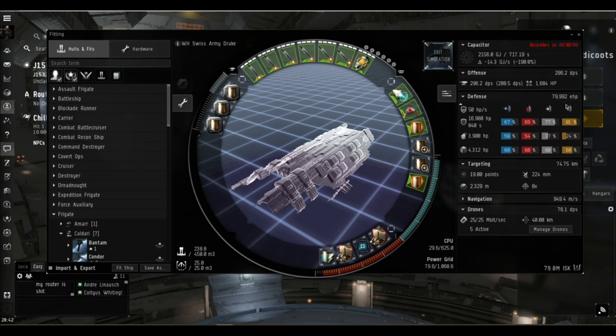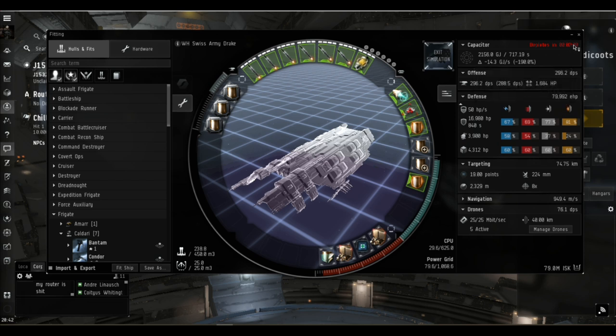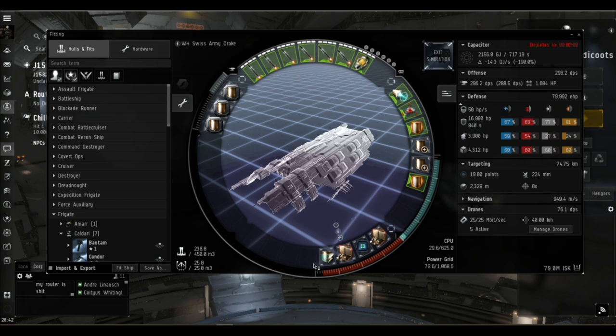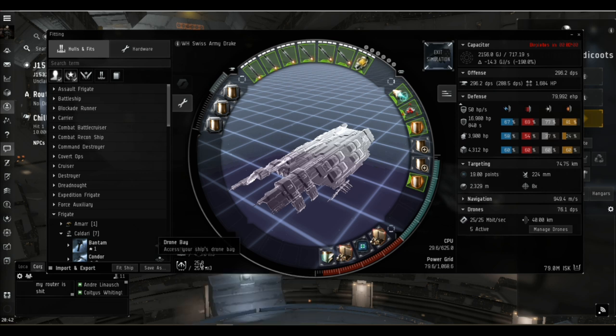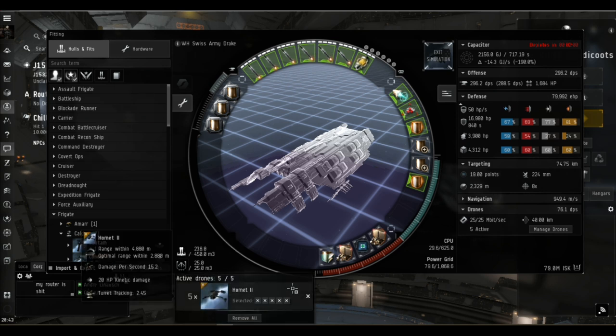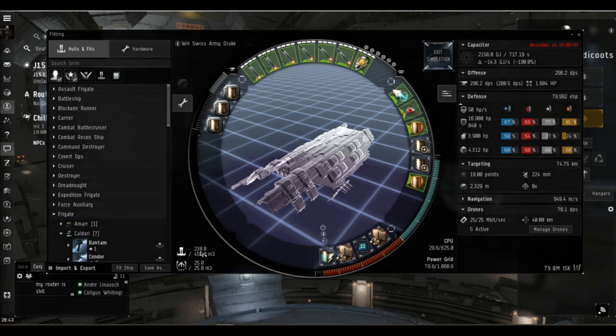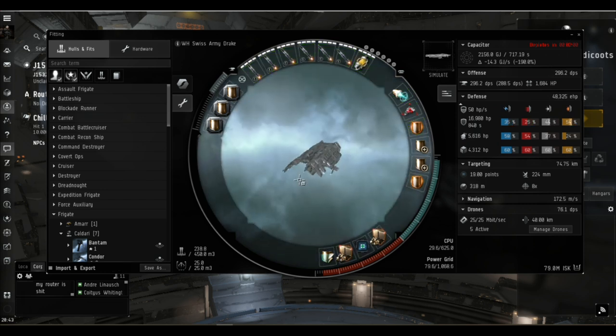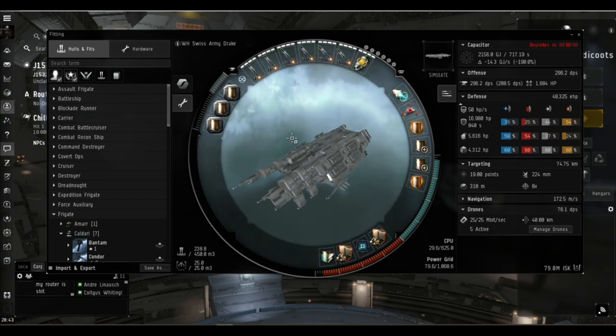If we simulate the fit with the two invulnerability fields, we've got just under 80,000 hit points and very good resistances across the board, which is what we need facing these sleepers and their omni damage. We've got about two minutes on the cap without the microwarp drive running. We are cap stable but not by much. We've got five Hornet twos in the drone hold useful for taking down frigates which the heavy missiles have trouble applying to.